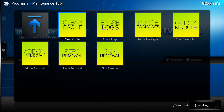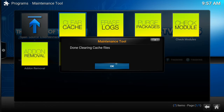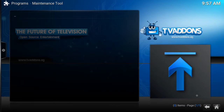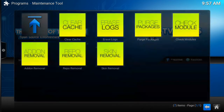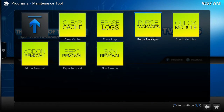So you clear the cache, it tells you it's done, you press OK, return one page back, and then you can purge packages.